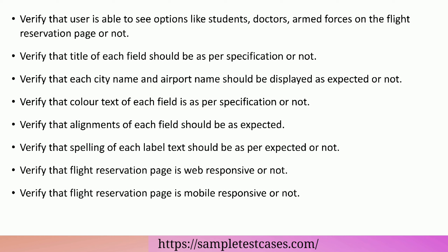Verify that color text of each field is as per specification or not. Verify that alignments of each field should be as expected. Verify that spelling of each label text should be as per expected or not.